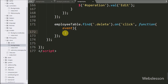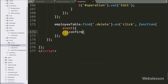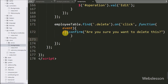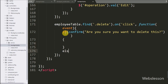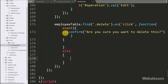Under this block, we write an if statement with a confirm box with the message: 'Are you sure you want to delete this?' So if we click on the delete button, a pop-up box will appear with this message along with OK and Cancel buttons.